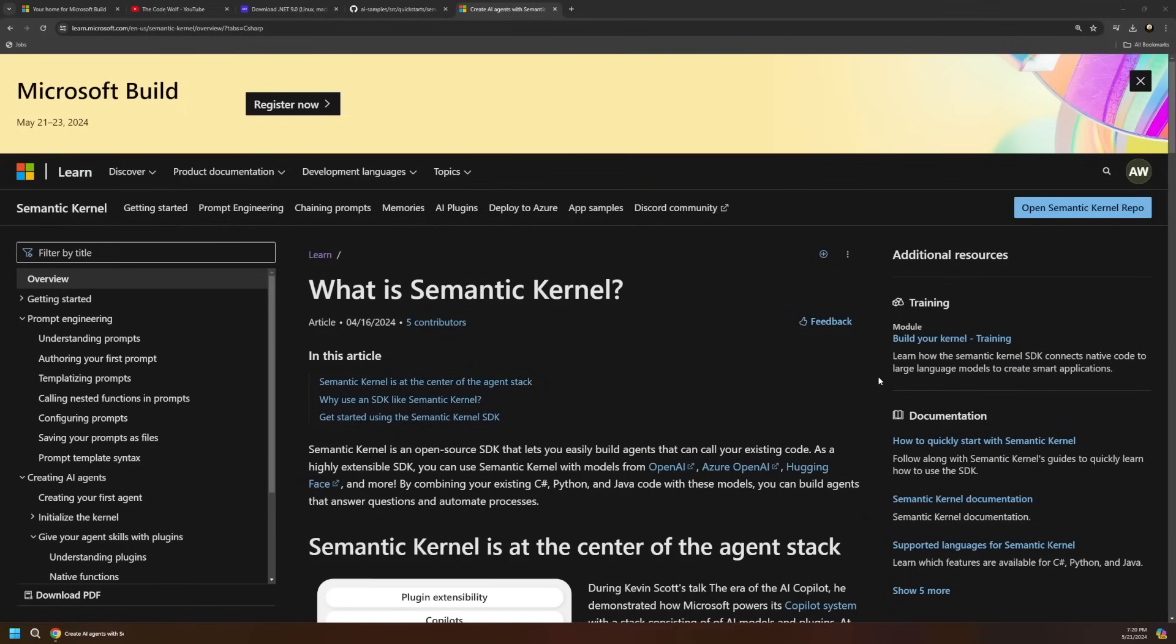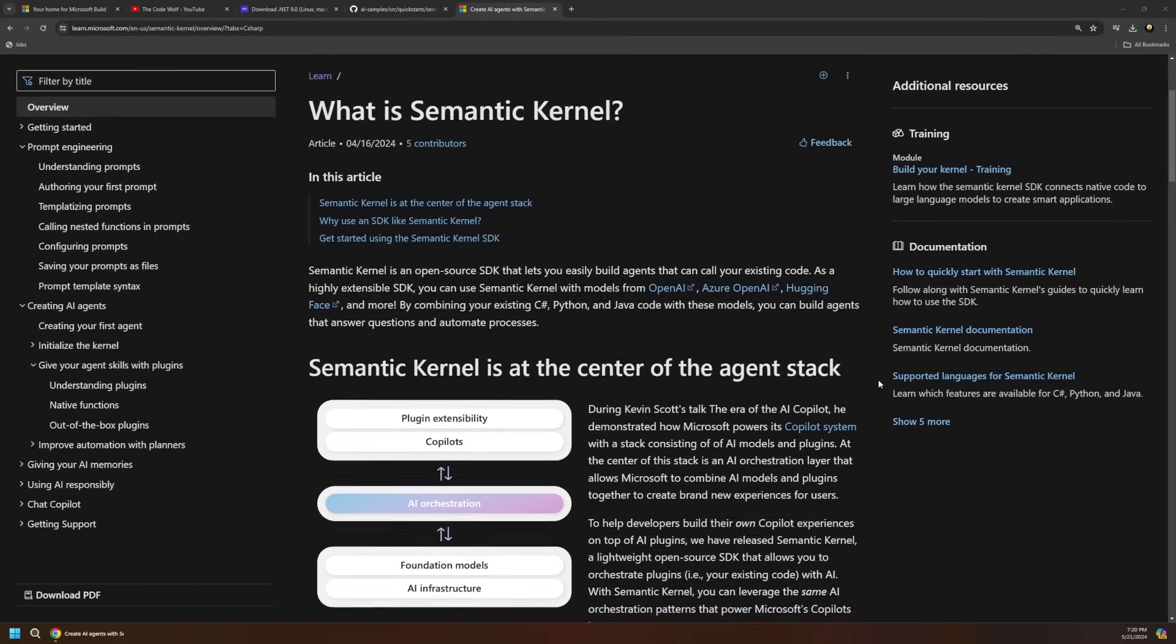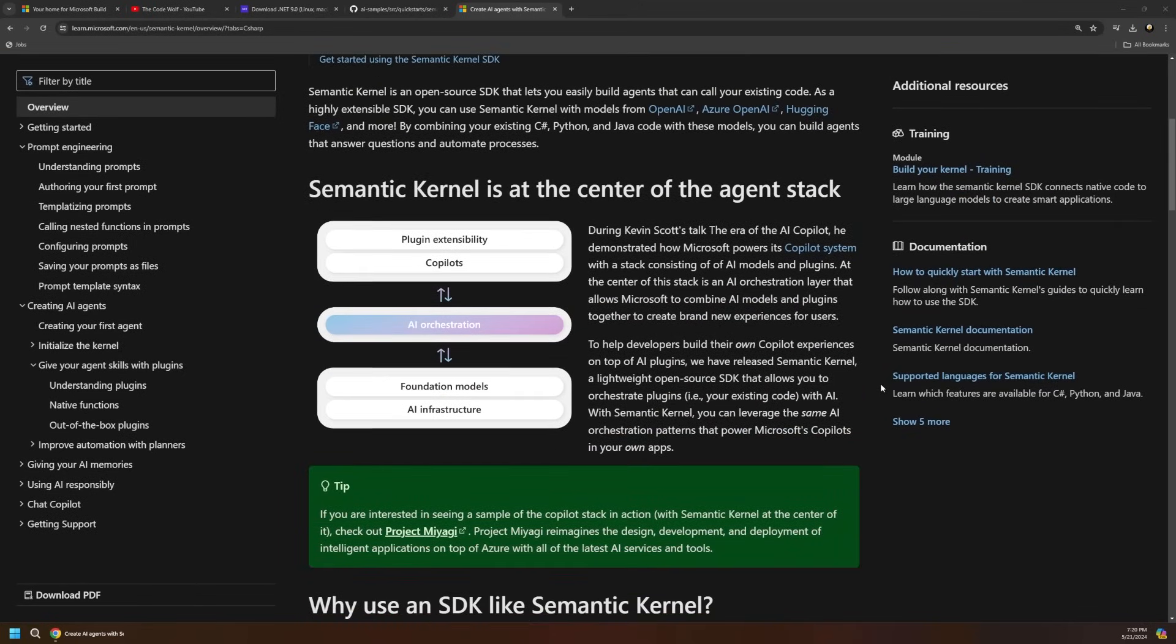Next, we have the general push for Semantic Kernel, which isn't new at Build, but it continues to receive updates and attention for obvious reasons. Semantic Kernel is an open source SDK that allows you to orchestrate your existing code and its connections with AI services and tools more easily. There are new features to streamline building plugins, assistants, and other integrations in your code. I'm planning to dive into this cool toolset in an upcoming video.